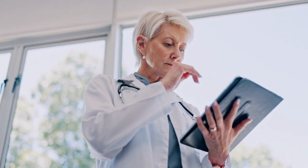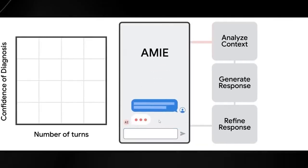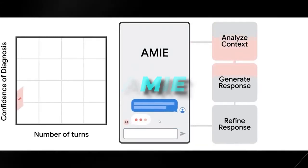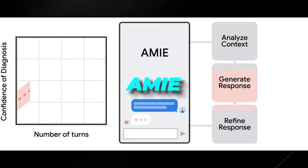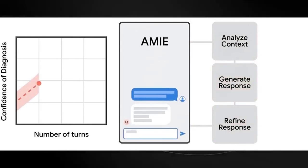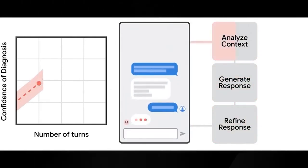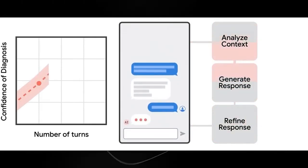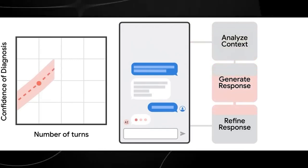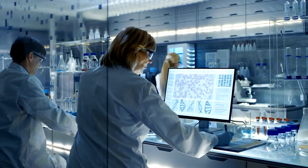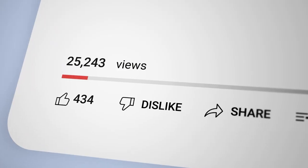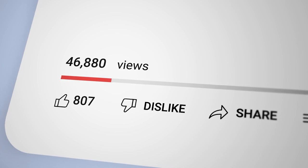Exciting news for doctors out there. Google just introduced an amazing chatbot called Amy. This chatbot is a game changer, as it can talk to patients about their health issues and diagnose them almost like a real human doctor, wondering what the buzz is all about and why it's making waves in the healthcare industry. Stick around and we'll dive into the details.